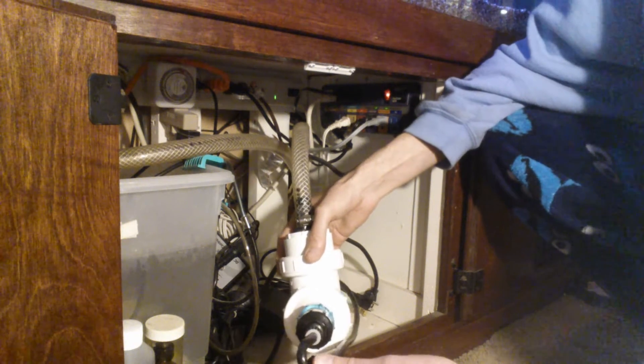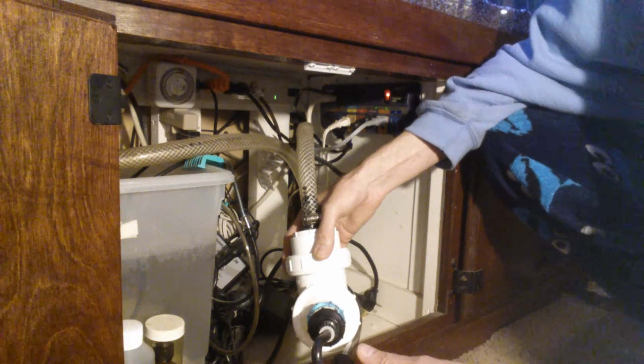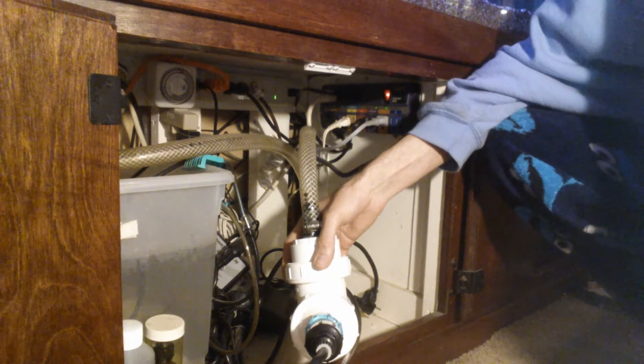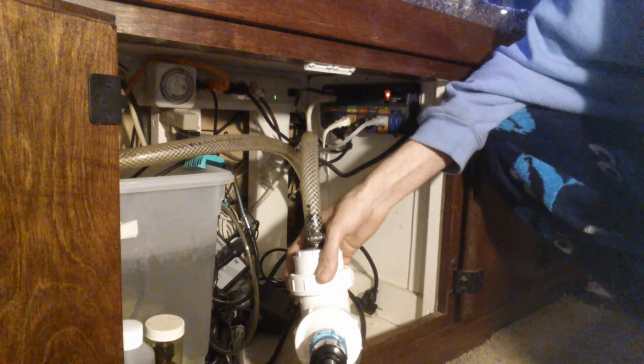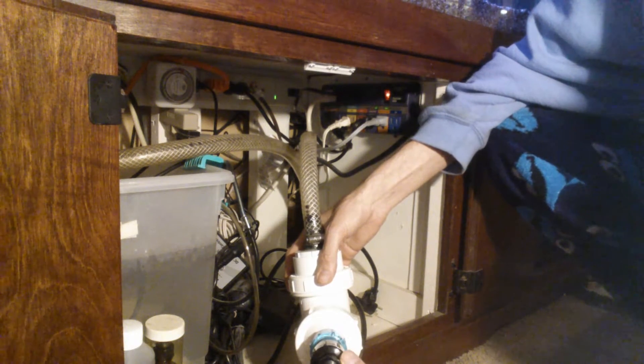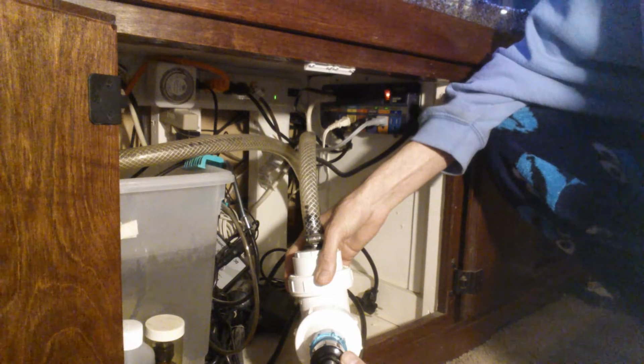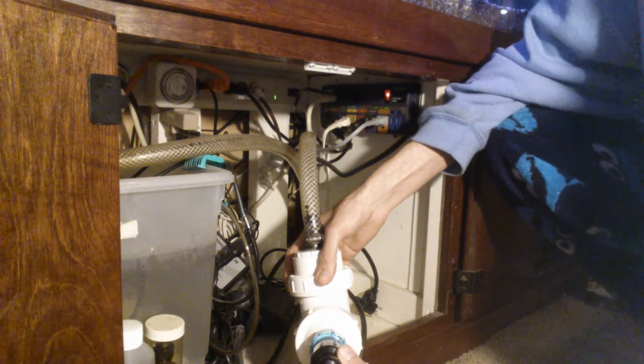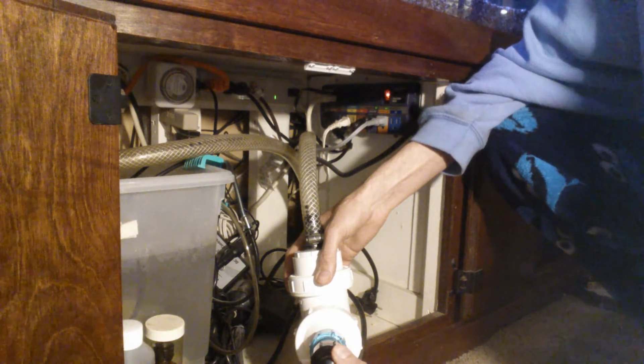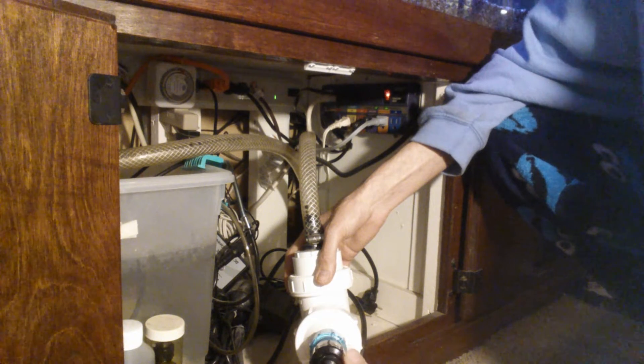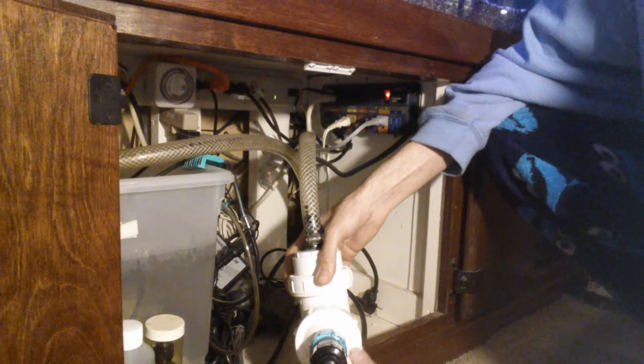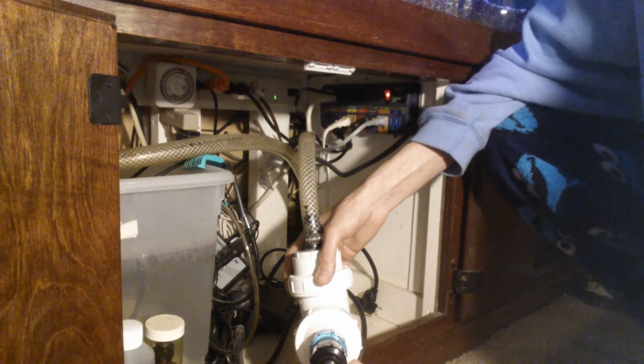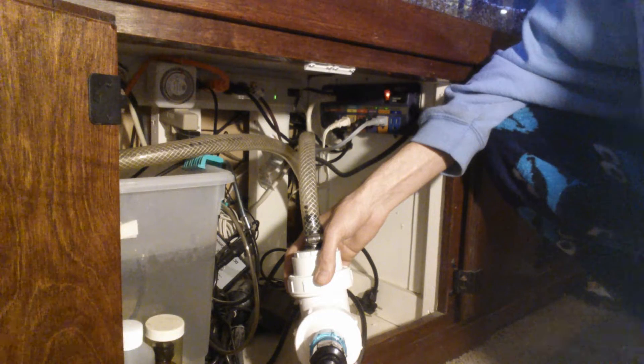This here is an Aqua Ultraviolet 25 watt. I've got a 125 gallon aquarium and these things work great, very good. If you're concerned about ick, if you're concerned about different algaes, get yourself an ultraviolet light.